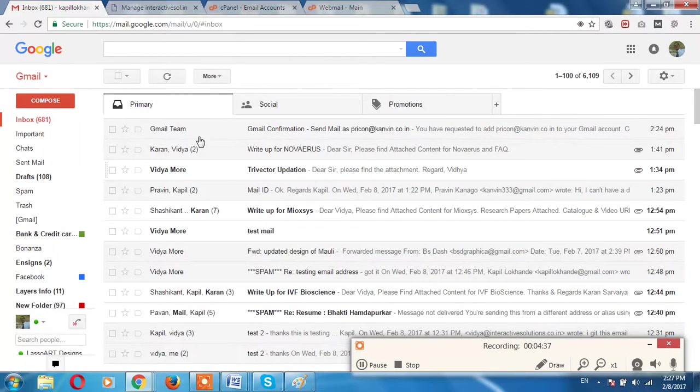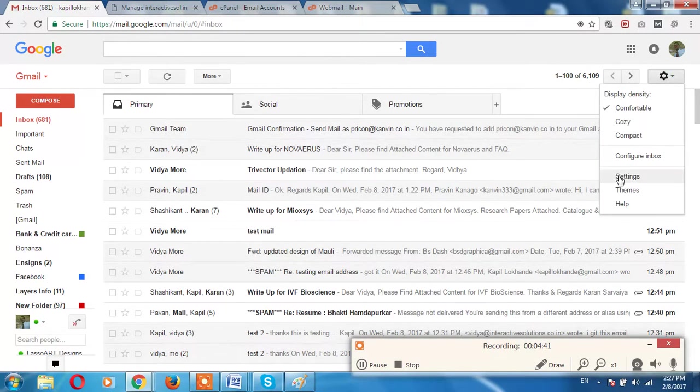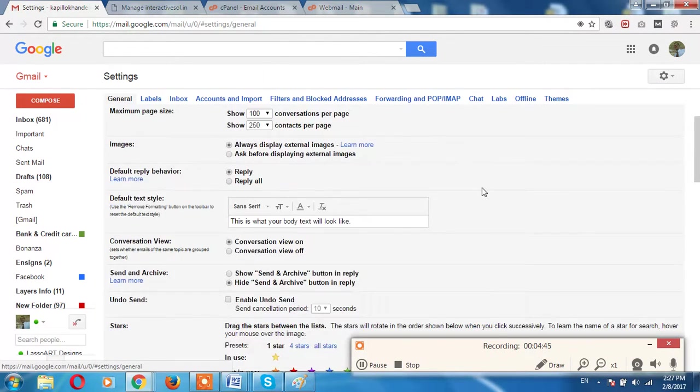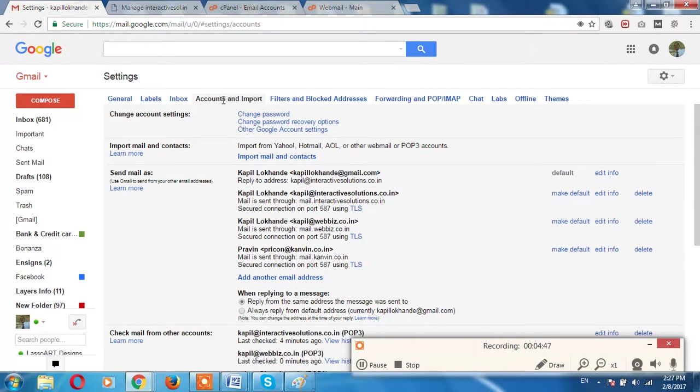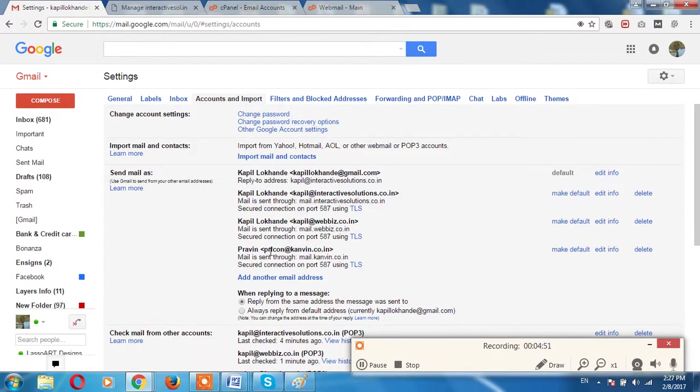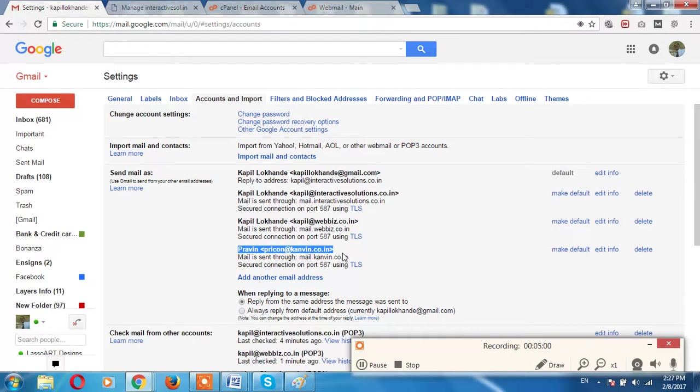Now you can send email through your this email ID. I will teach you again, go to Settings, Accounts and Imports. Now you can see your email ID has been added over here. So you can make this email ID as a default, so whenever you are sending an email this email will go through this particular company ID. I will show you, make a default.